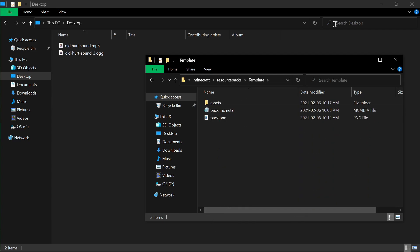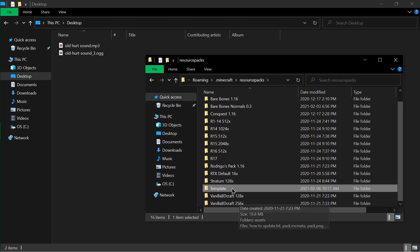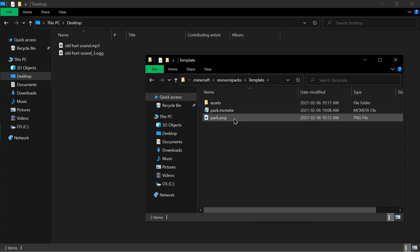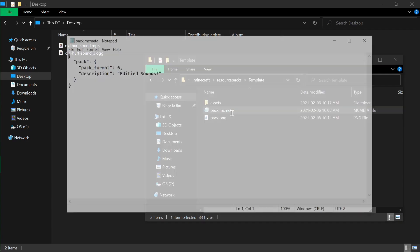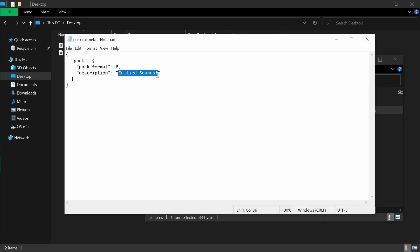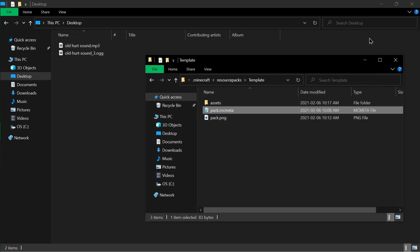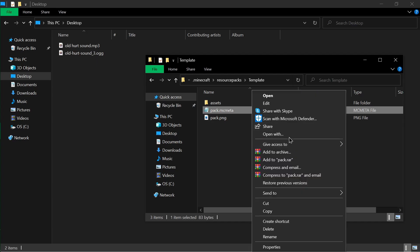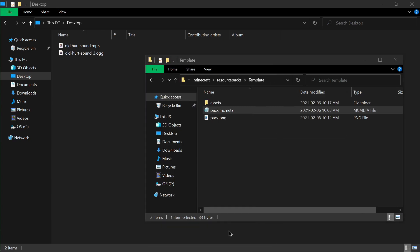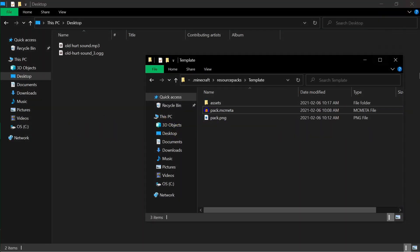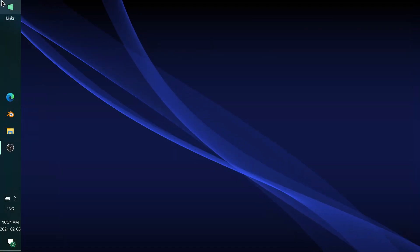Inside the template folder you can rename it to whatever you want — I'll leave it as 'template' for now. You can change the pack.png file to whatever you want, and inside pack.mcmeta you can change the description. None of that is necessary for it to work, but if you can't open pack.mcmeta, right-click, Open With, More Apps, and select Notepad. Now go ahead and open up Minecraft.